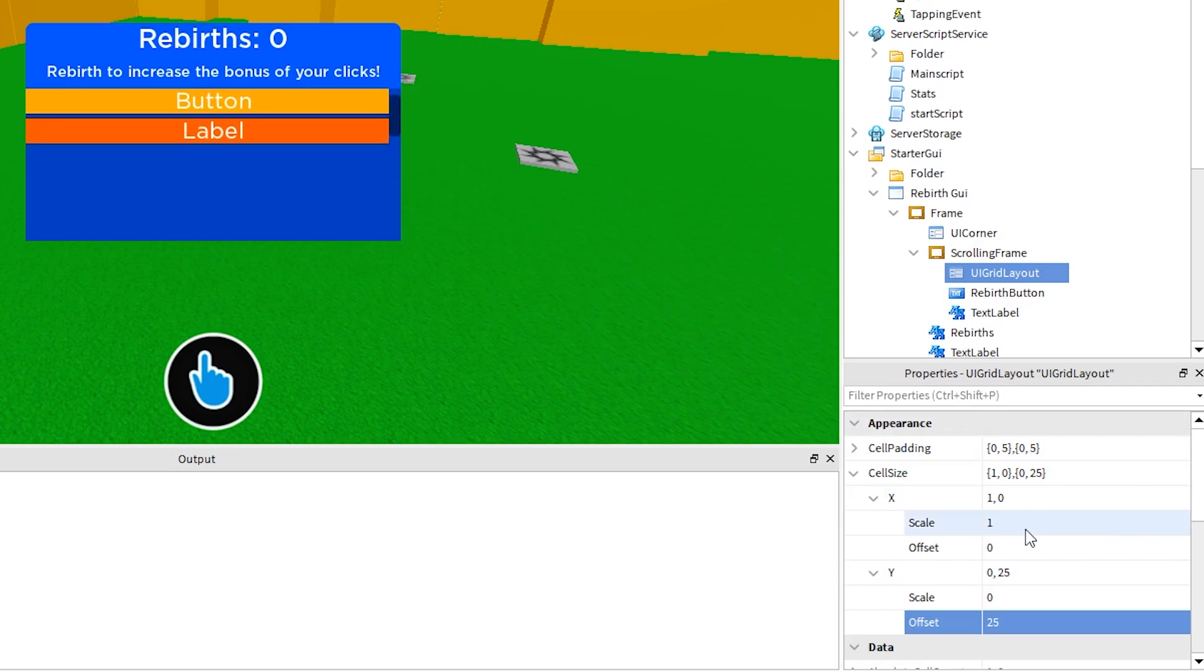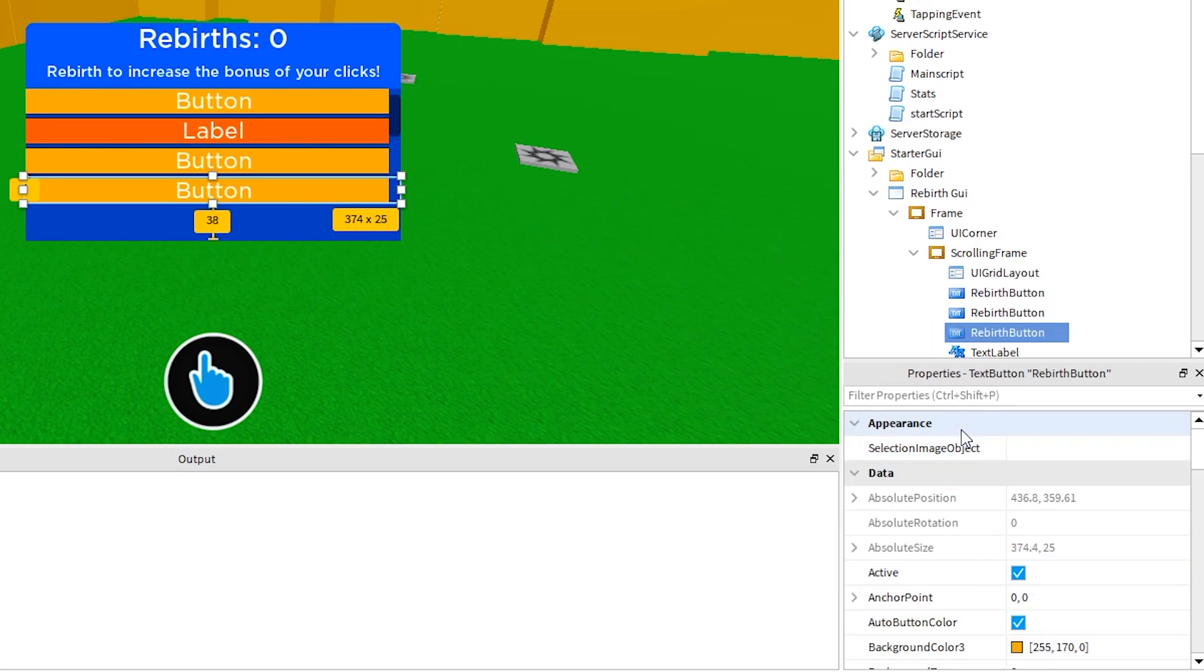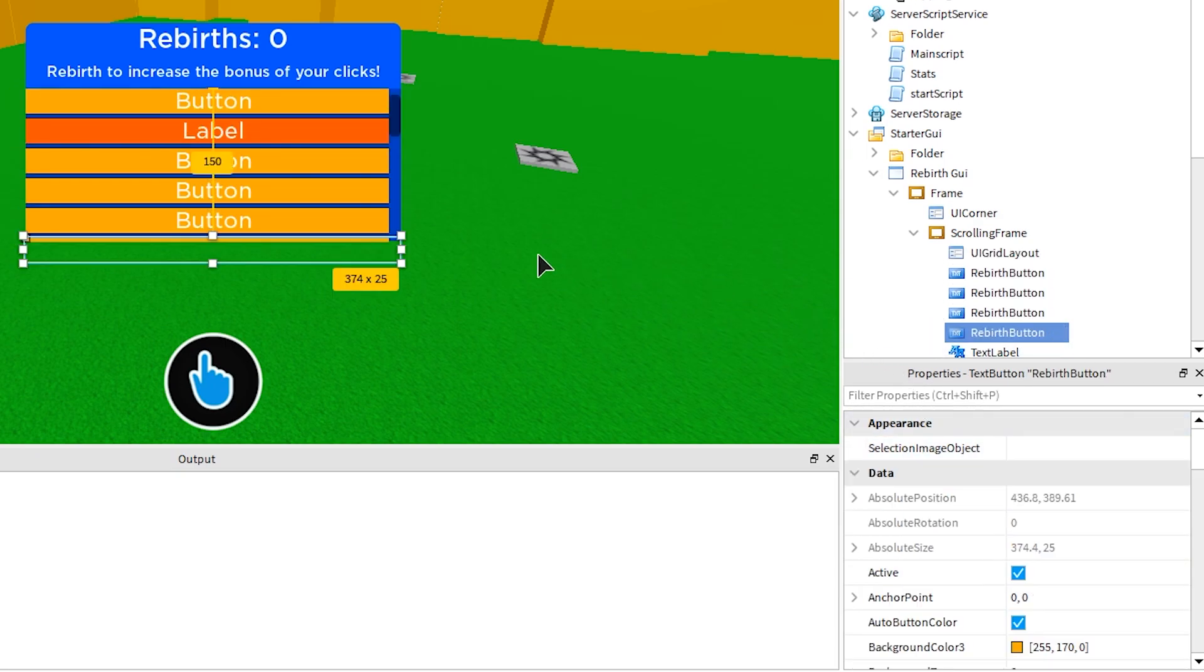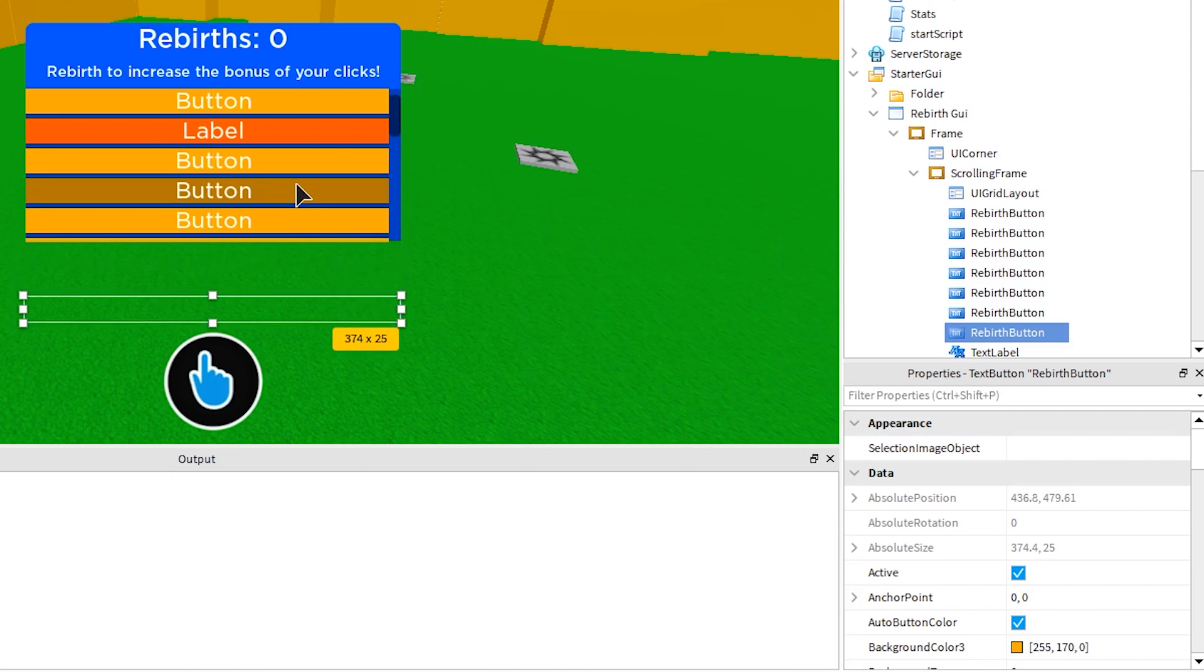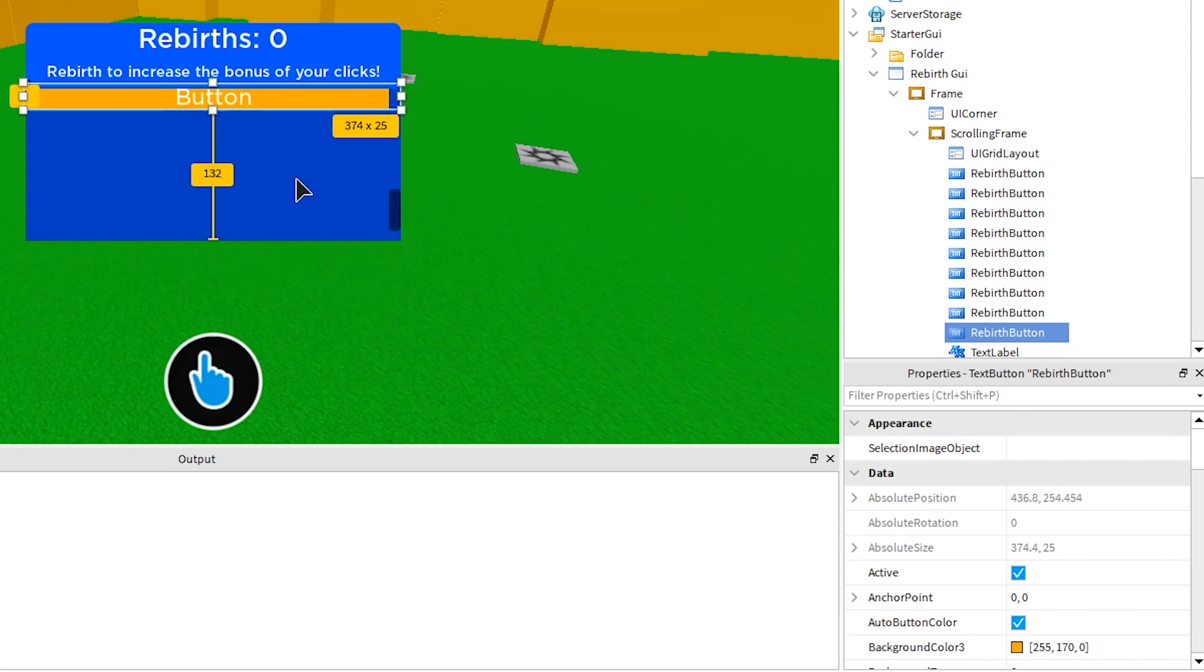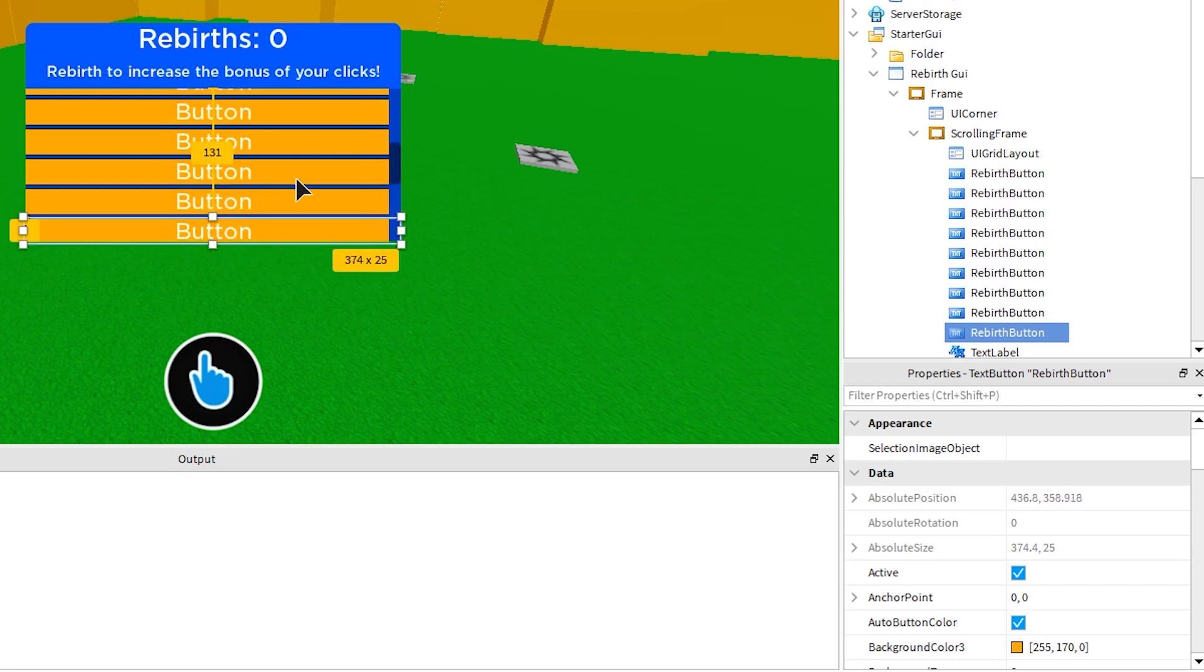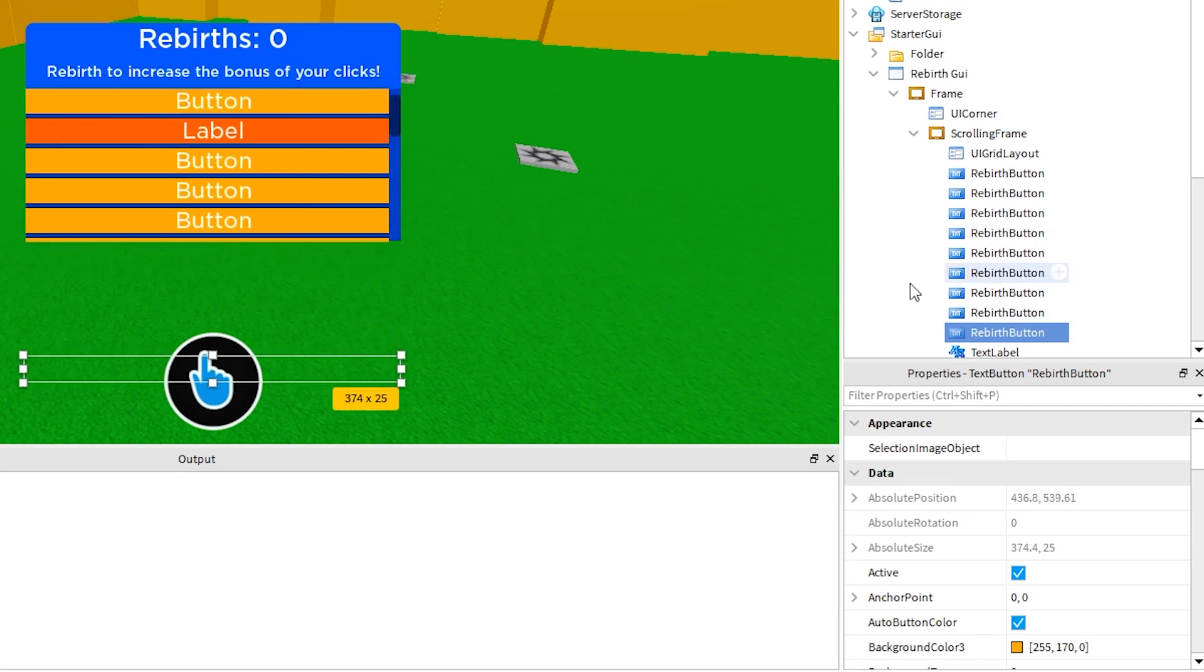Our script will be either adding buttons or image labels into this scrolling frame. And as you can see, the more we add to the scrolling frame, the UI grid layout positions them for us, which is very nice.